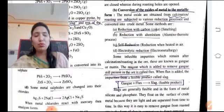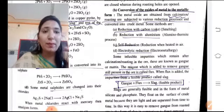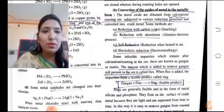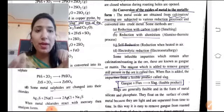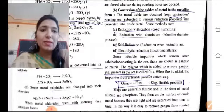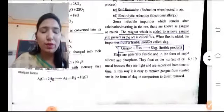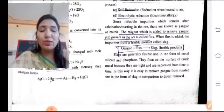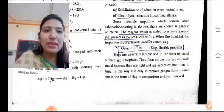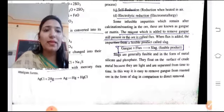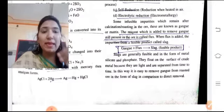To remove gangue from the ore, we add flux. When flux is added, the impurities form a fusible product called slag. Slag is generally fusible, in the form of metal silicates and phosphates. Slag floats on the surface of the crude metal because it is lighter, and can be separated easily. It is easier to remove gangue as slag than by direct removal.